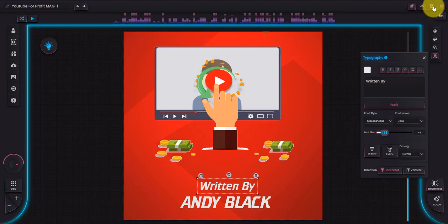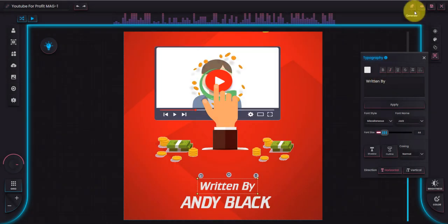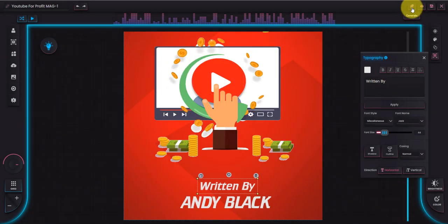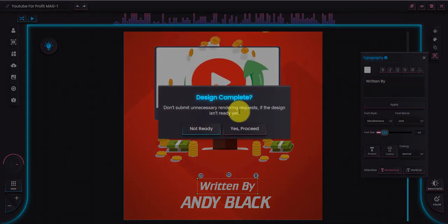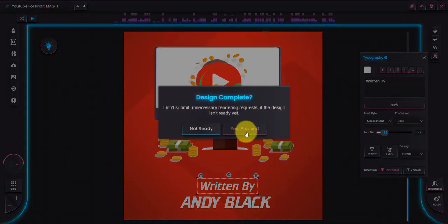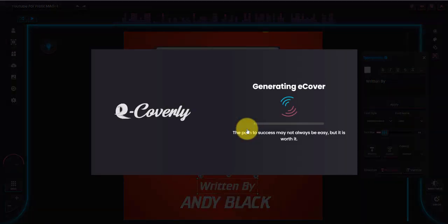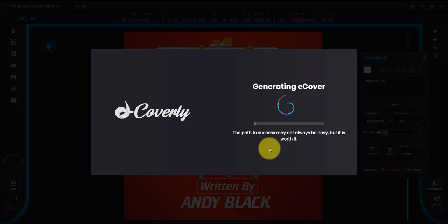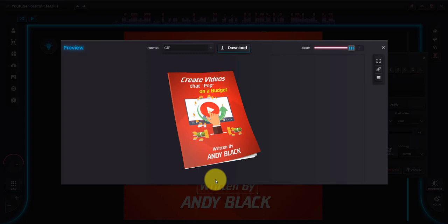I'm going to click Save — it confirms it's saved. Then in the top right-hand corner there's a Generate button. I click Generate and it asks if the design is ready and complete for me to proceed. I click Yes, Proceed. This takes a few minutes, so I'll pause the video and come back once it's generated. eCoverly has now rendered my animated magazine eCover, and as you can see it looks pretty good.